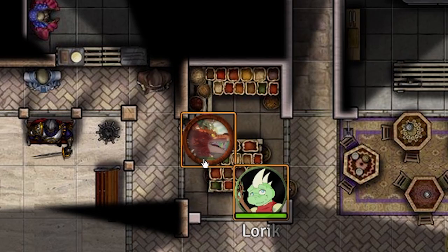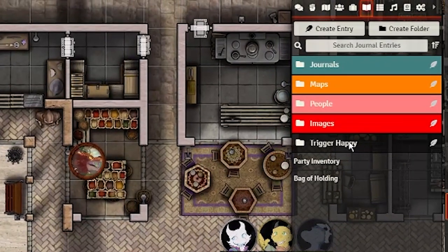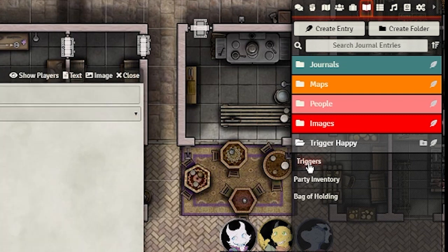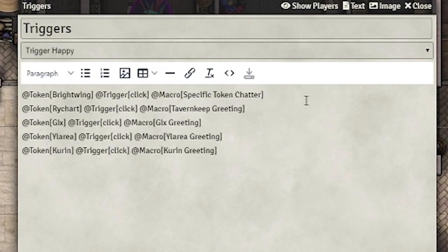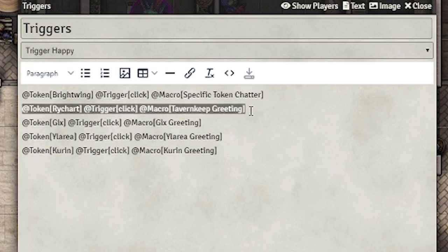To make things more immersive, let's add some chatter to the NPCs when the players click on them. We will first have to set up Trigger Happy. Go to your Journals tab and make a new folder called Trigger Happy — it must be called this to work. Then make a new journal; you can call this whatever you like. Inside the journal, you'll be writing this line of text. Basically it means: when this token is clicked, run this macro. That's all you need to do with Triggers.